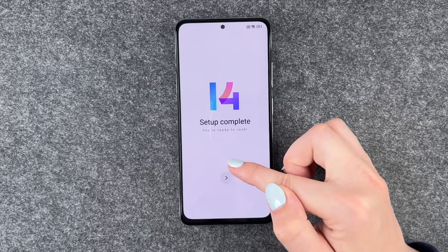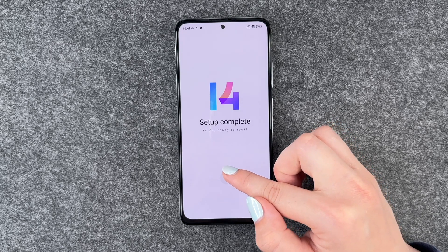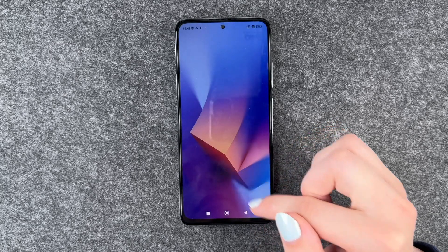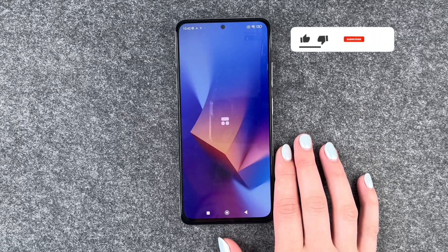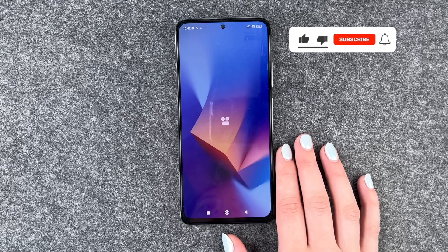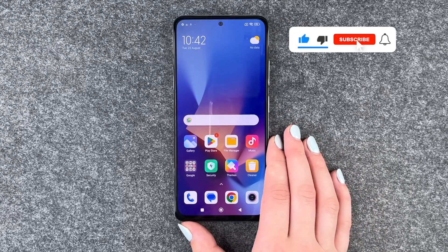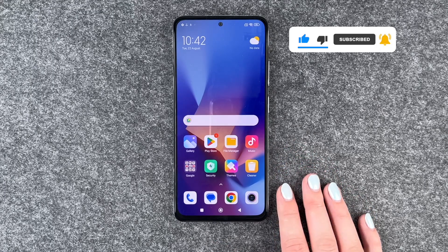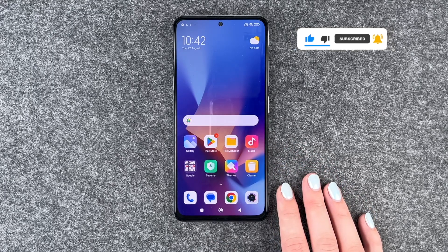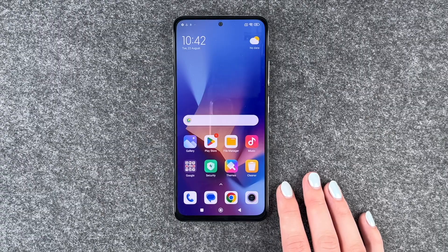Setup complete — you're ready to rock! And now we are on our home screen. So that was the setup of the Redmi Note 12 Pro. Hope you liked it, hope it helped. If so, thumbs up, share and subscribe, and I hope to see you next time. Bye!